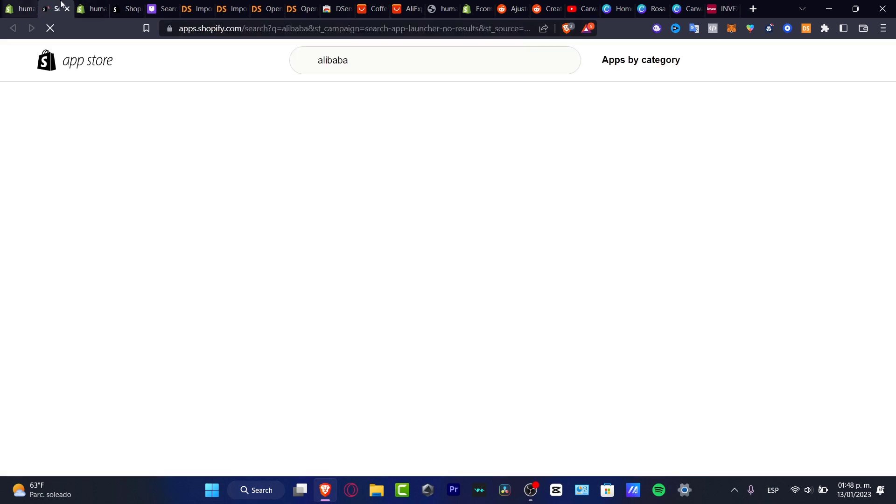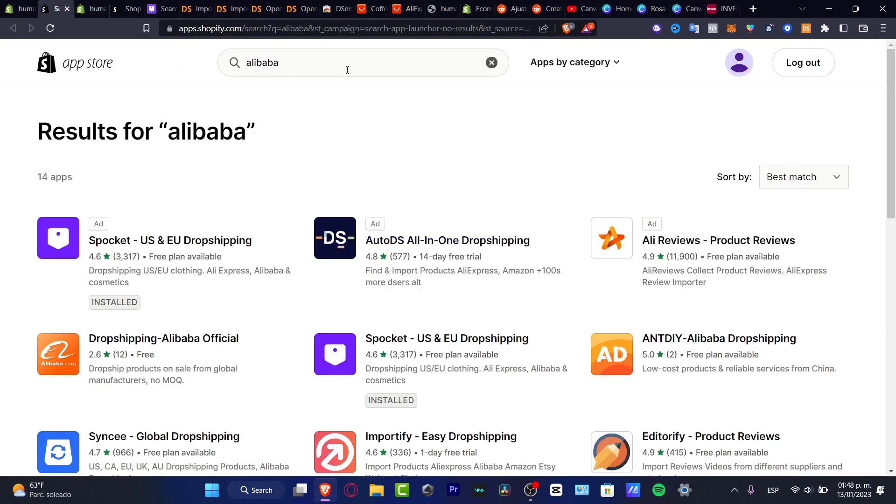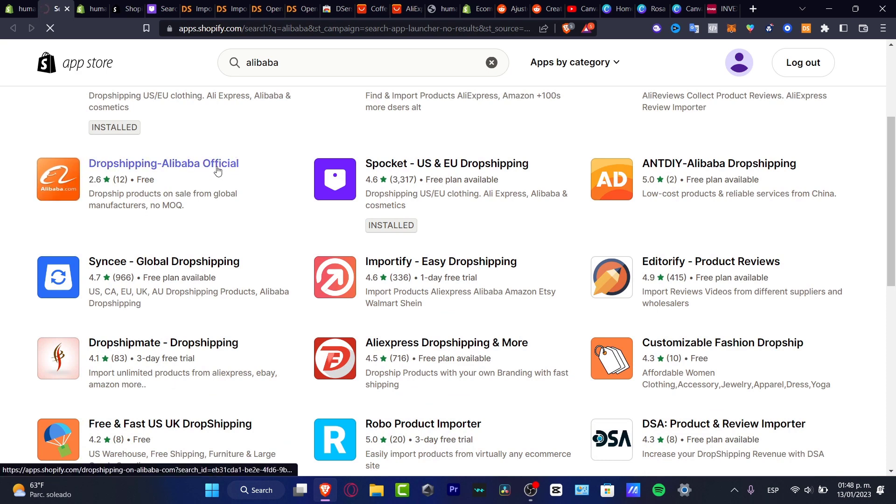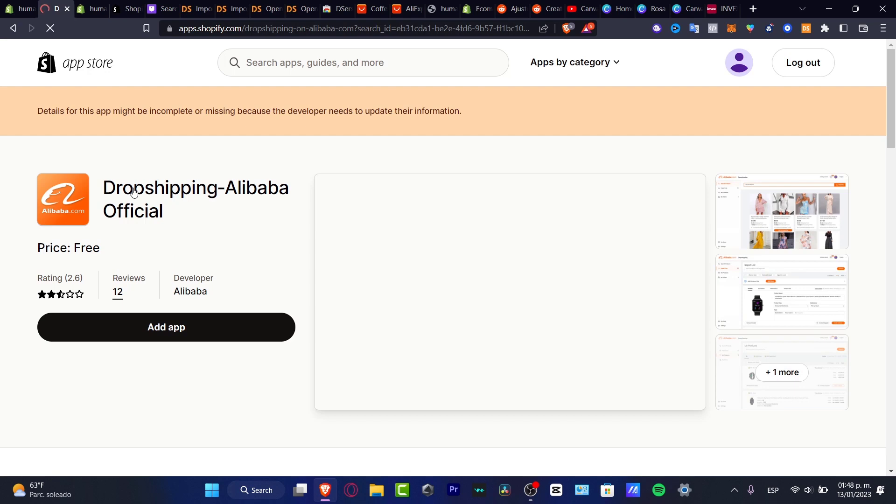This is going to pop up a new section of the apps from Shopify and I want to look for Alibaba, which in my case is actually this one. I'm going to hit here and then I want to actually install this into my store.